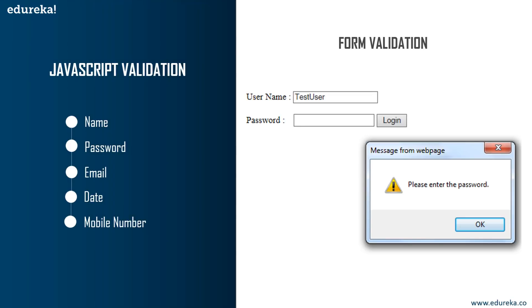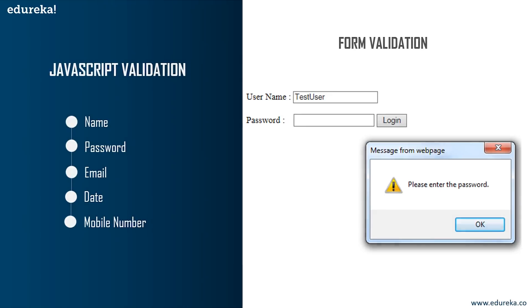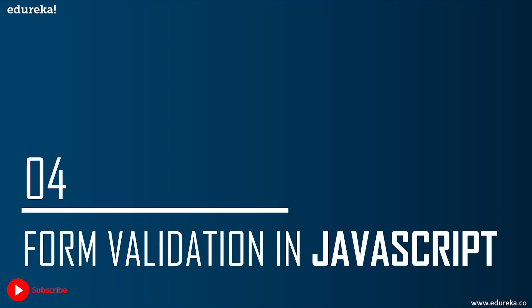Client-side validation prevents the client from knowing whether the form is OK before reloading a page, whereas server-side validation is important because client-side validation can be completely bypassed by turning off JavaScript. Now that you know the different fields on which you can perform validation, let's take an example and see how validation works. In today's session, we will take the example of form validation in JavaScript.